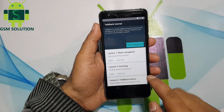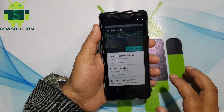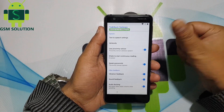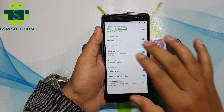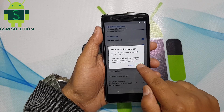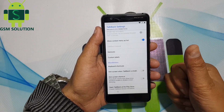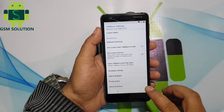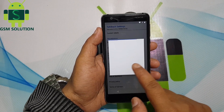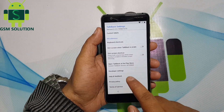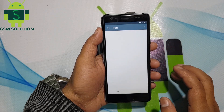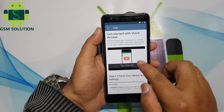Now swipe to make a gesture like in the video to open Settings. Disable Explore by Touch. Now go to Help and Feedback option. Again tap on Get Started with Voice Access. Now play the video and click on the Share option.